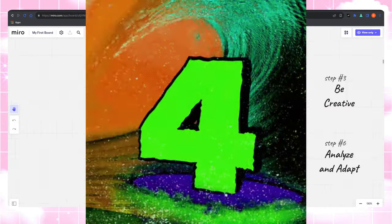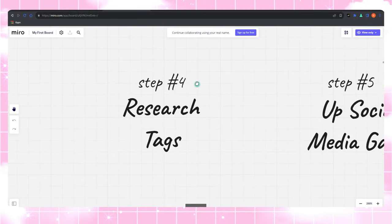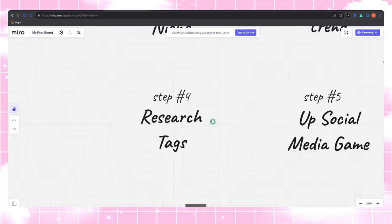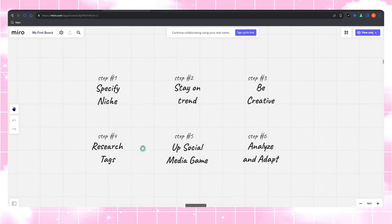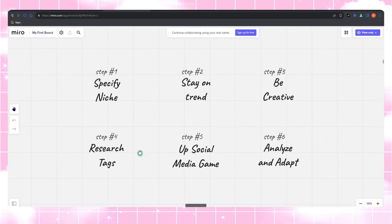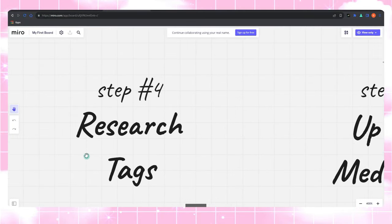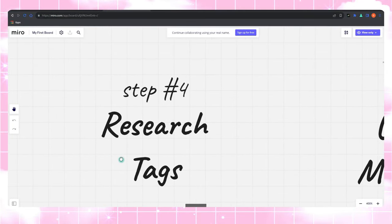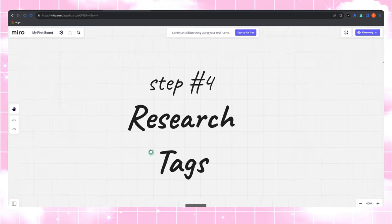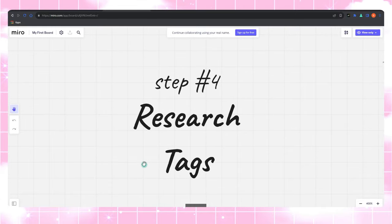Step four, master the tag game. Ever heard of the saying 'it's all in the details?' Well, it's true on Zazzle too. Research those tags, build killer listings, and make your products impossible to resist.